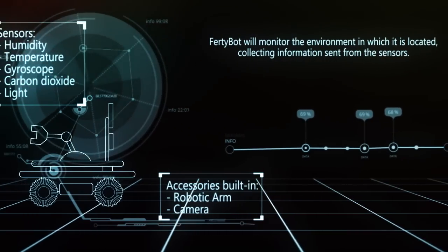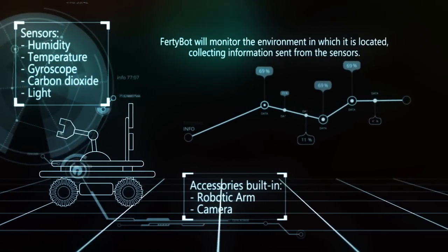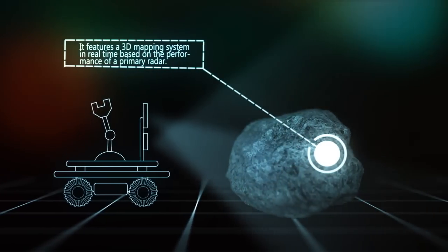All from a mobile device. It features a 3D mapping system in real time based on the performance of a primary radar.